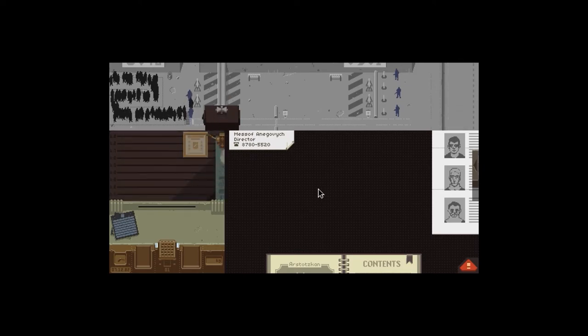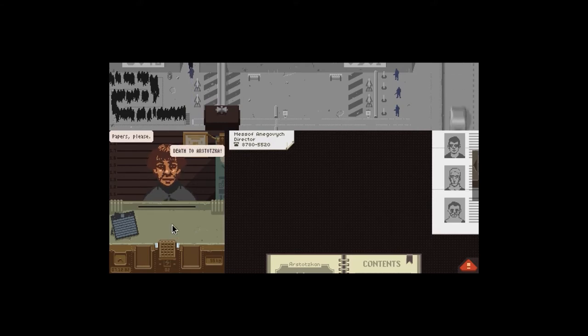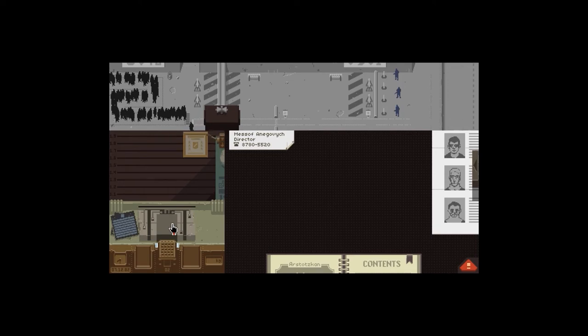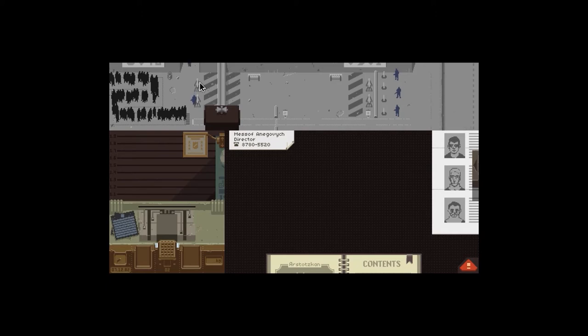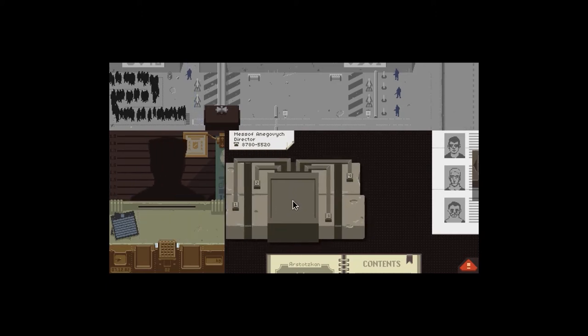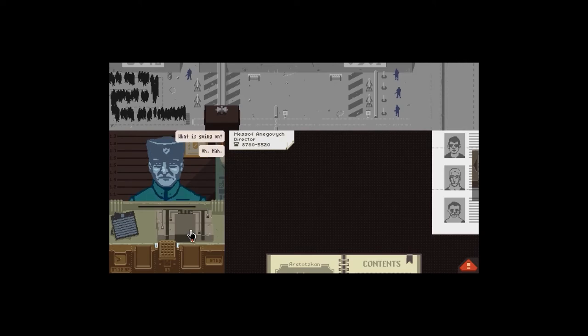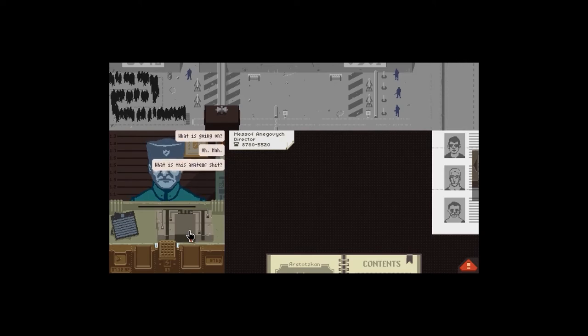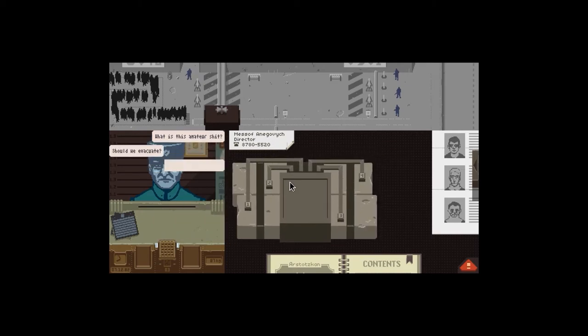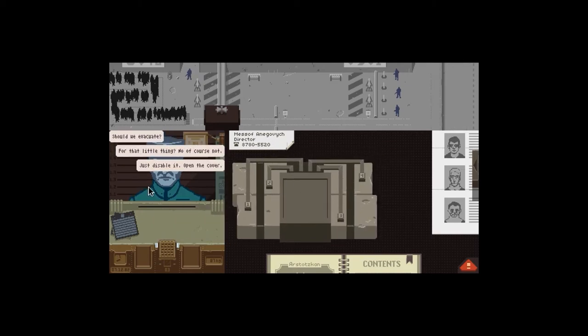Papers please. Death to Ostotzka. What? Oh fuck, who the fuck just leaves a bomb? Where the fuck were the guards? Someone's just given us a fucking bomb. What do I do? I don't know, help! Somebody, what is going on?